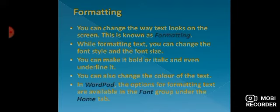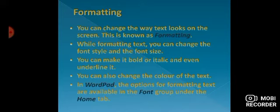If you want, you can also change the color of the text.